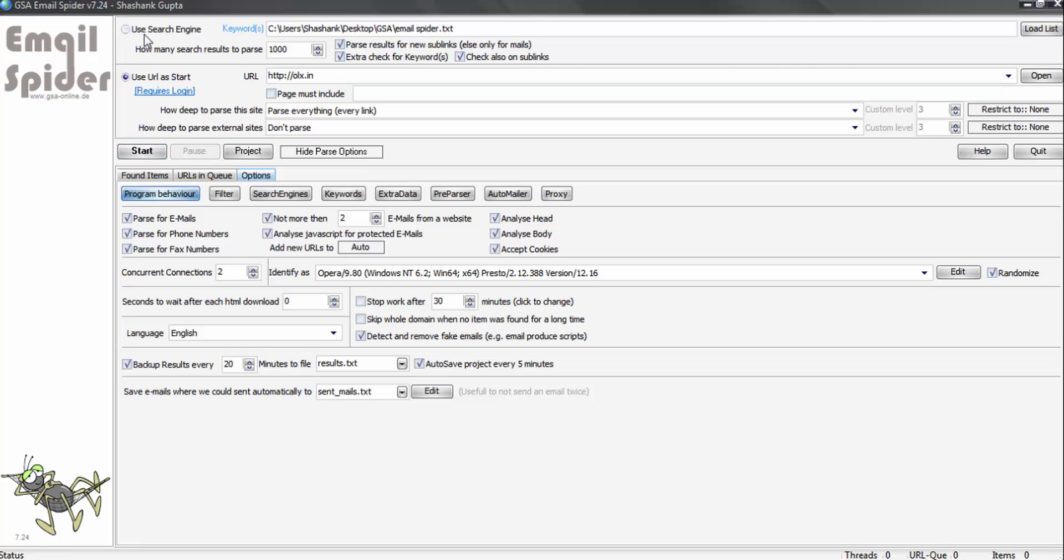So in this tutorial, I'll use search engine option, so I'll click on it. Now let's check some of the best settings which I use here.